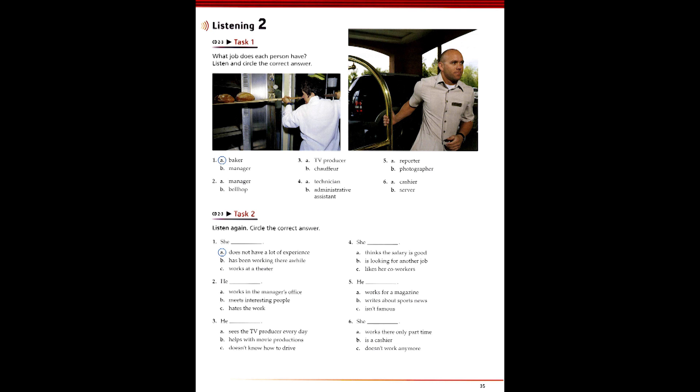1. So, where do you work now, Megan? I'm working at a new cafe downtown. Hey, that's kind of interesting. Are you the manager or something? Oh, yeah, right. Actually, I do all the baking. Oh. How long have you been baking? Well, only for three weeks. But I'm learning real fast.